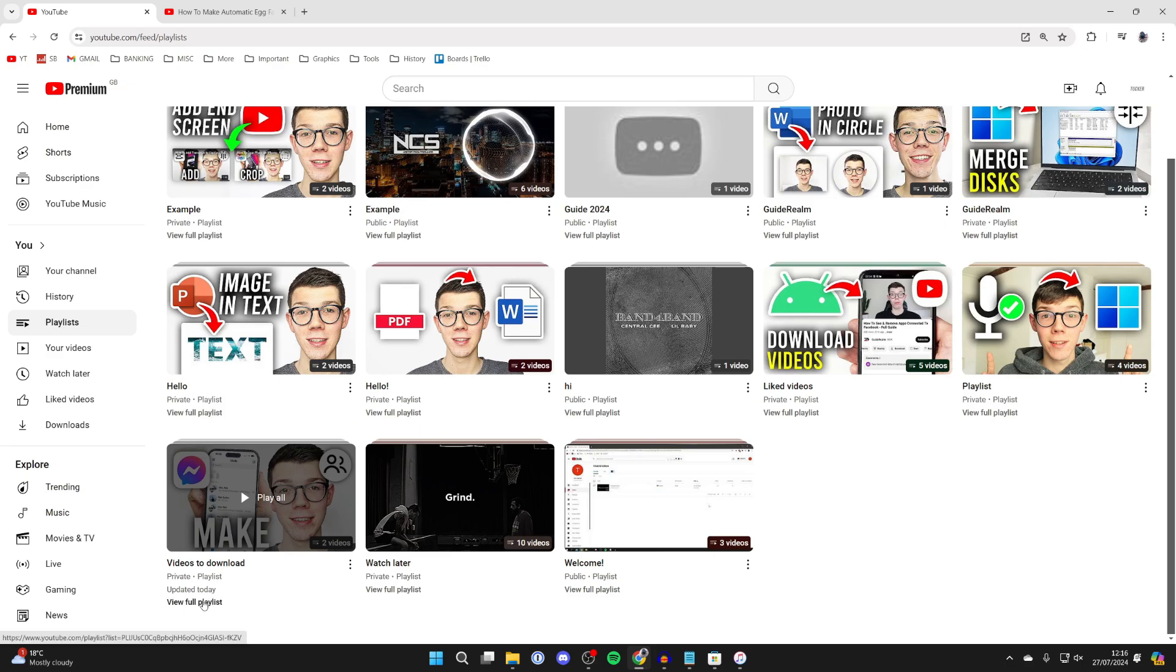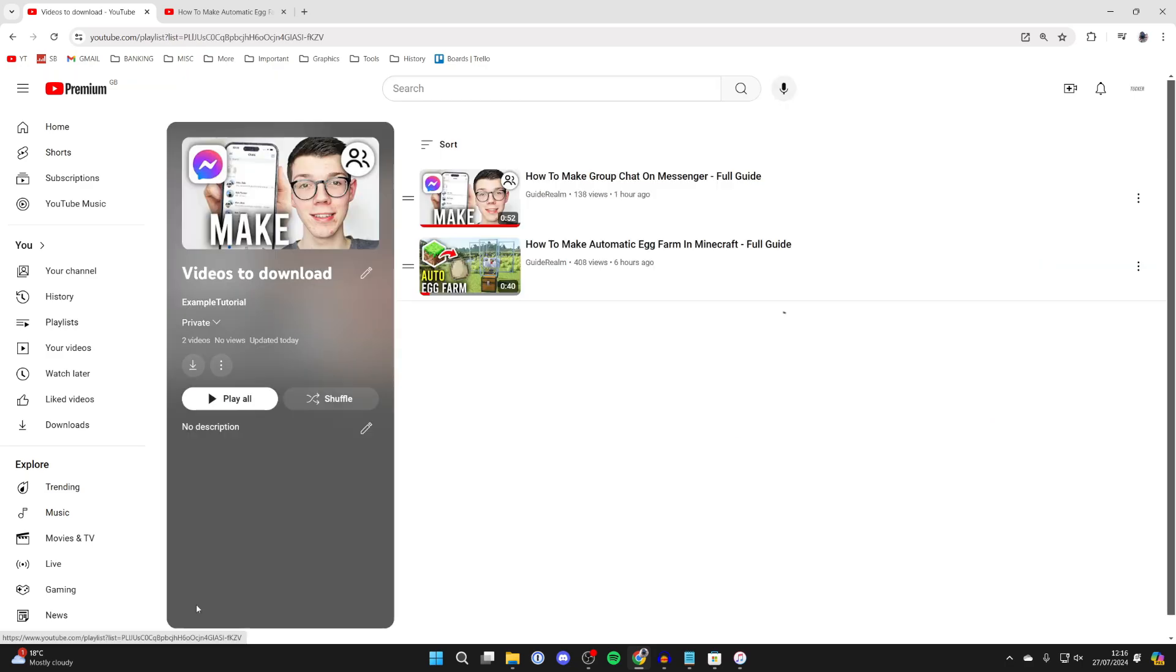We'll then see it. Then all you need to do is go over to the left and you'll see the option for download.